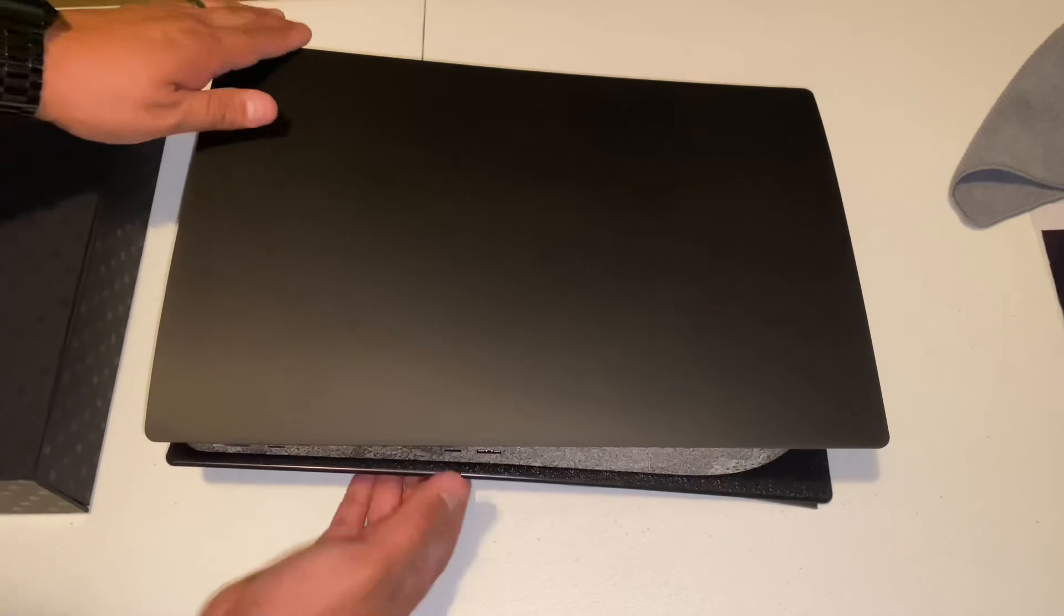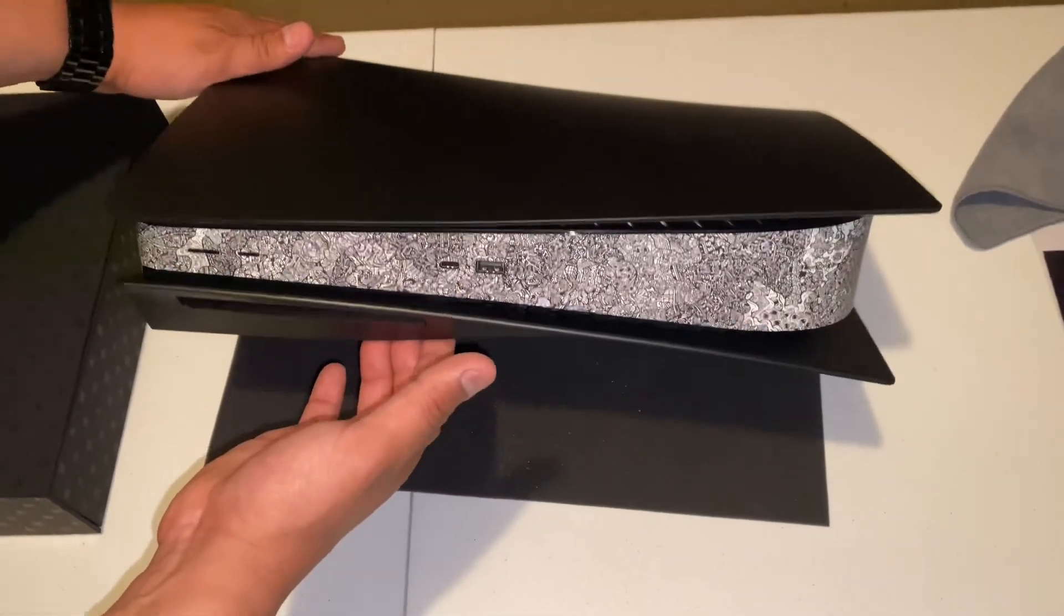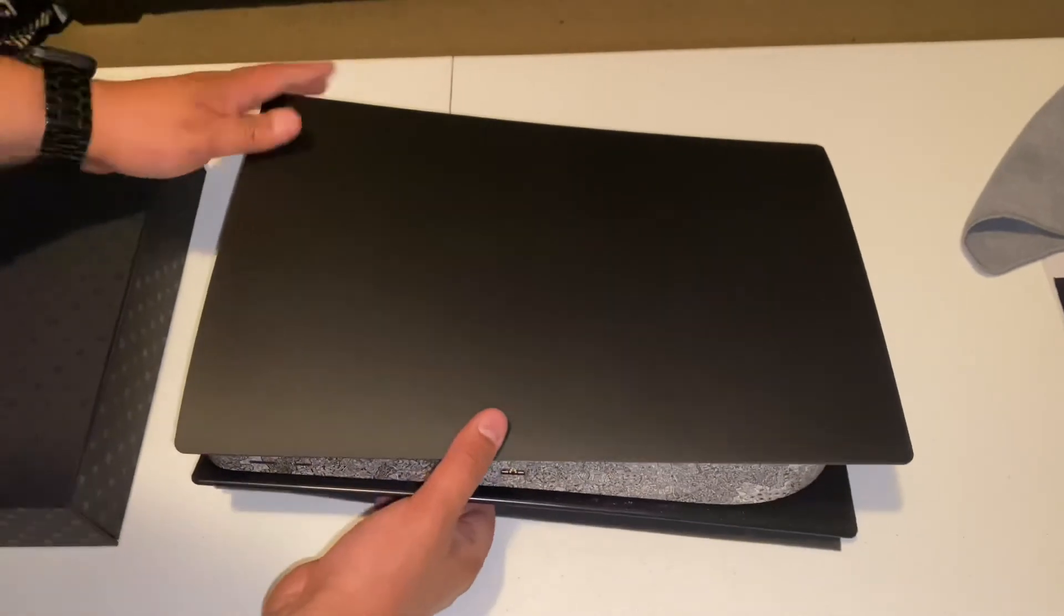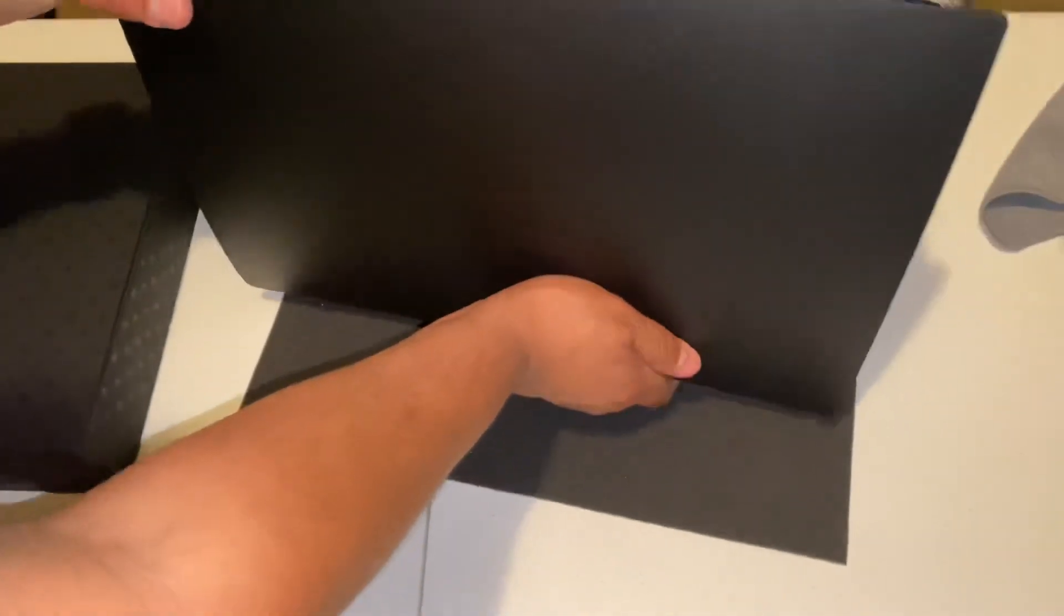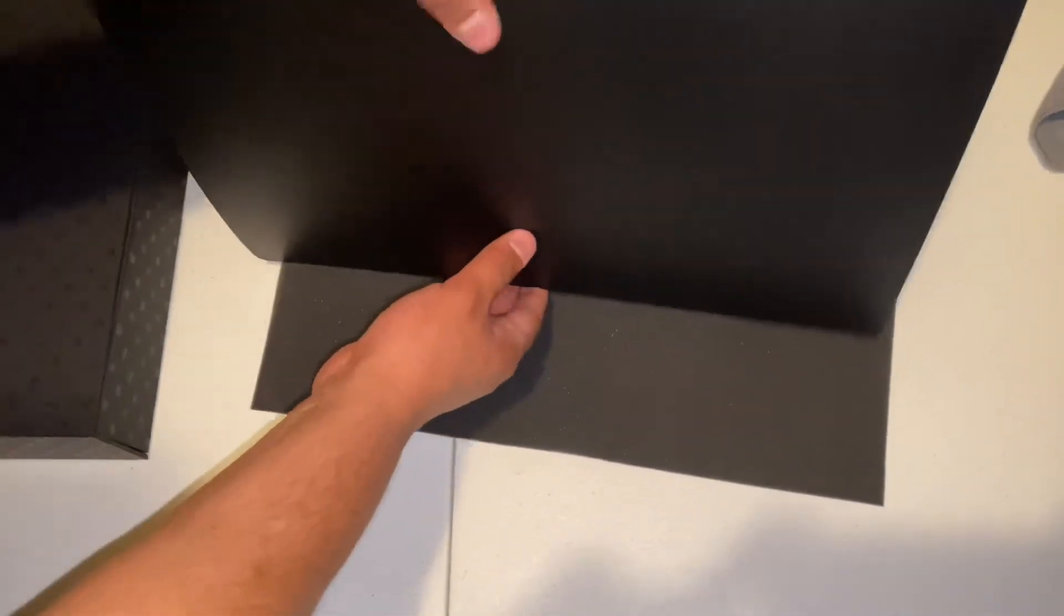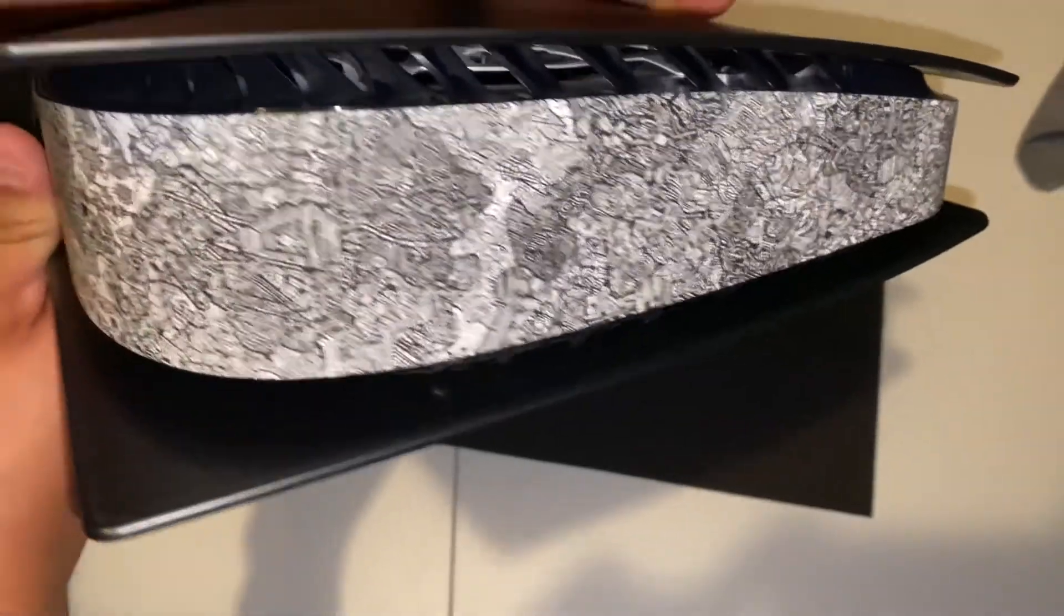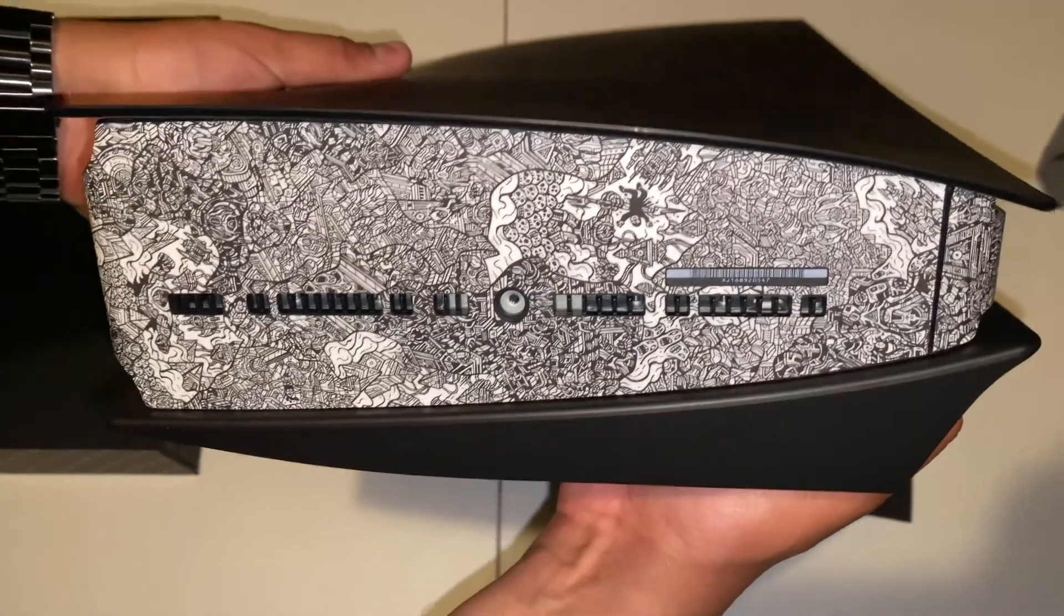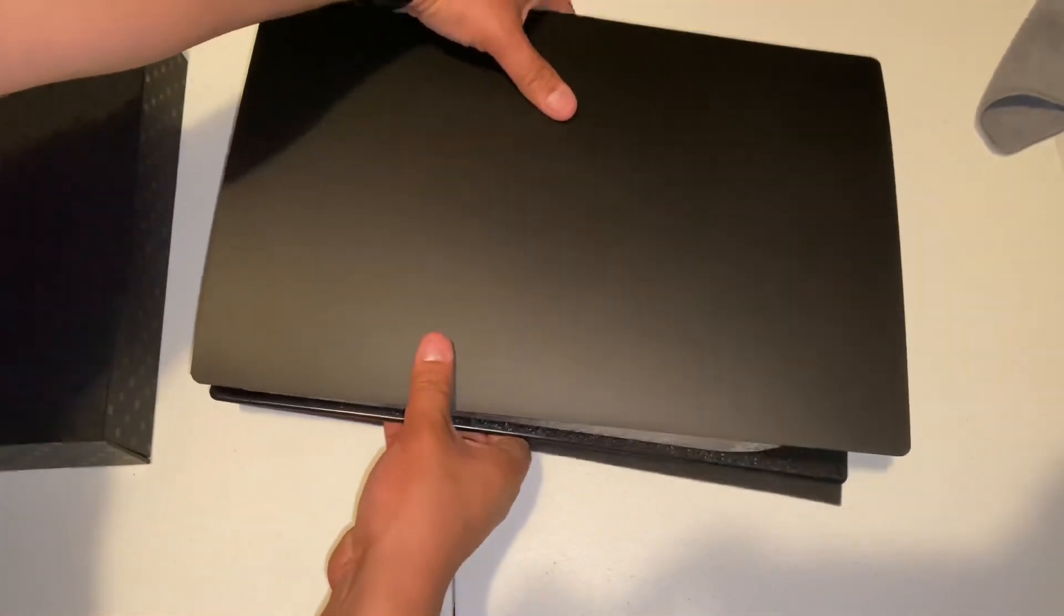All right guys, here's the finished product. Skin is installed. I mean, this just looks like a whole brand of PlayStation. D-Brand doesn't give you a back skin for obvious reasons because of the vents and everything, but they do give you that front, top, and very bottom.